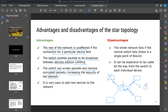Advantage four: it is very easy to add new devices to the network. For example, if I want to connect a printer to the switch, I just connect it. In star topology the network is able to extend — it is not a limited network.